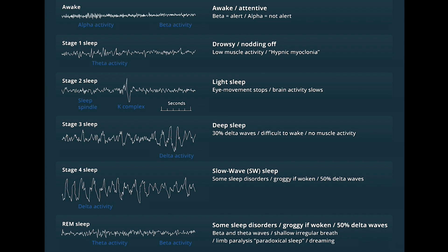Sleep is characterized by a number of different stages. When you're awake and alert you see relatively high-frequency beta activity. When you've got your eyes closed and you're resting but still awake, you see what's called alpha activity. As you go progressively through the different stages of sleep, your brain activity decreases in frequency. In stage one sleep as you're nodding off, you see slower activity with reduced muscle and eye movements. In stage two the frequency gets a little bit slower.